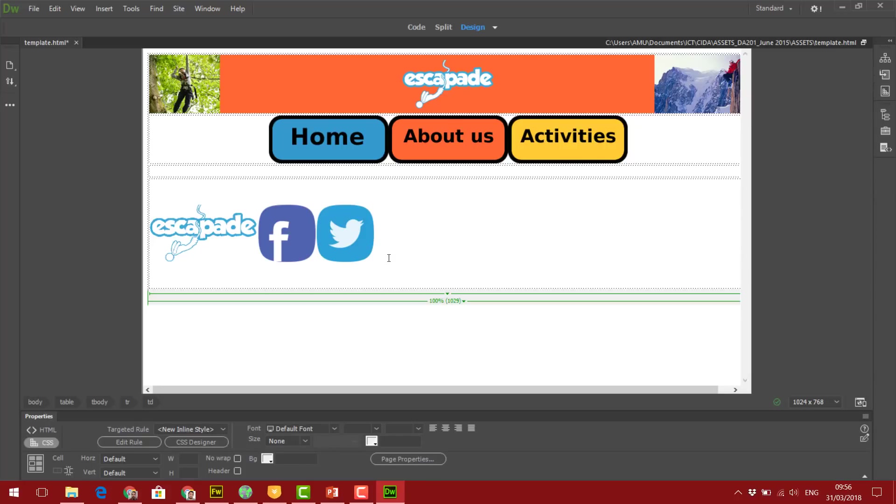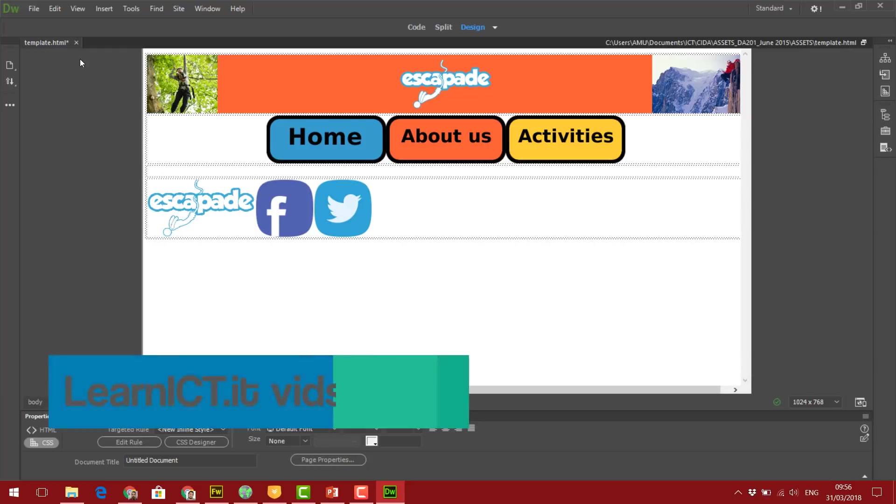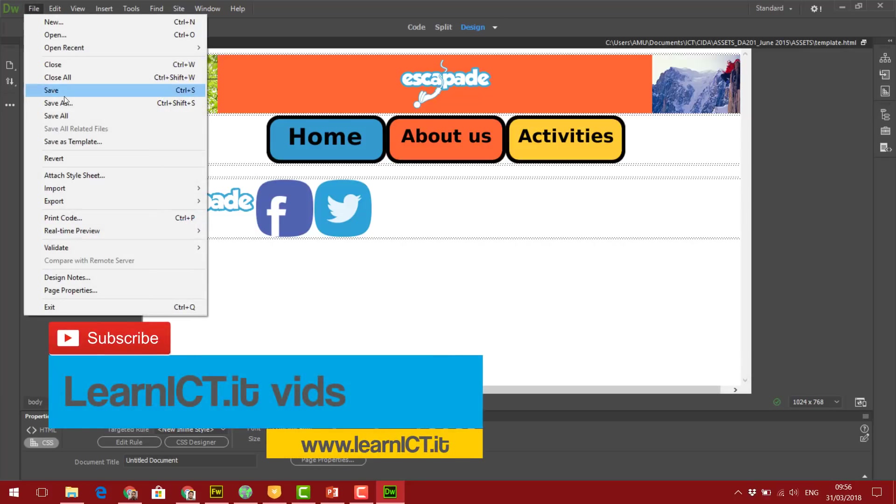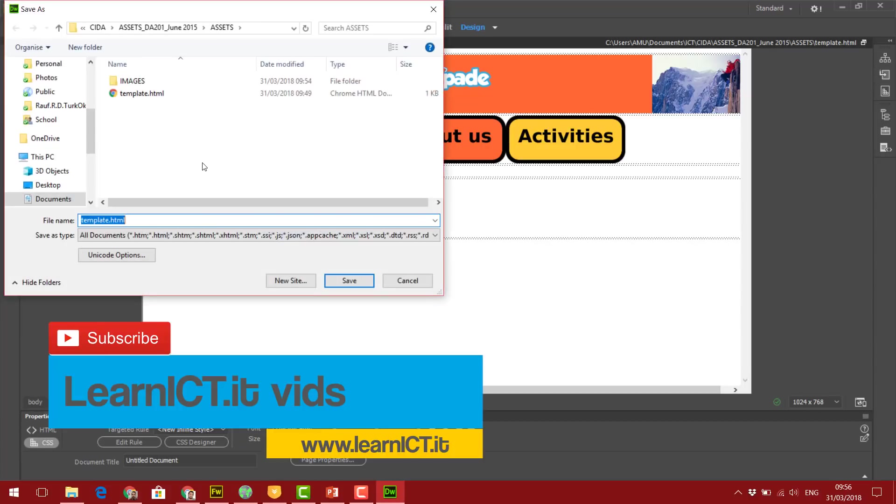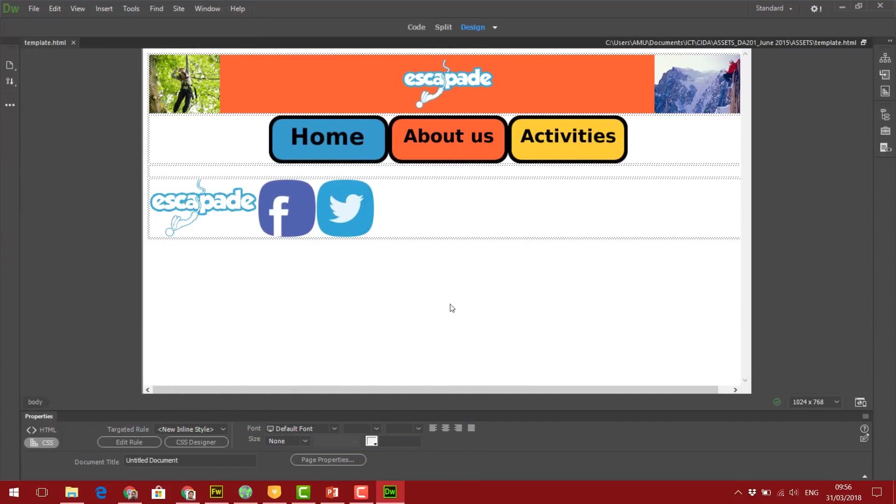That's my template done. I'm going to leave it as is and we'll move on in the next video, starting to work on the home page. Save as Template, yes. I'll see you in the next video.